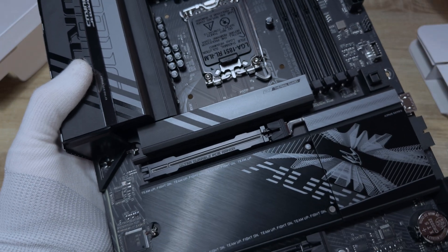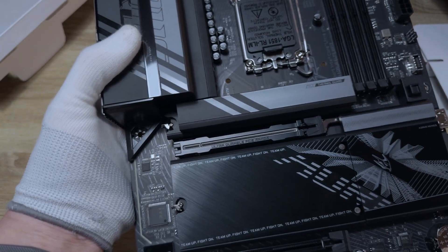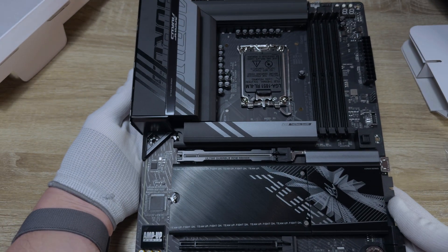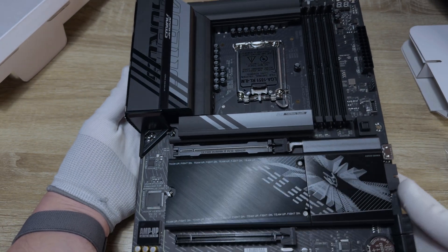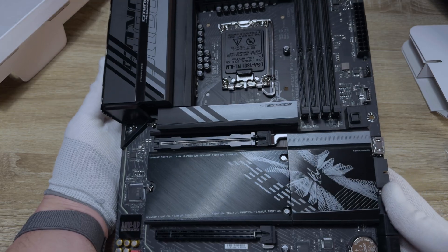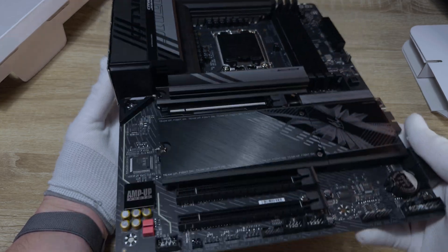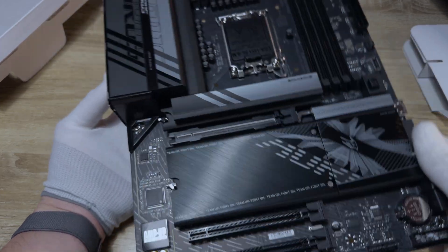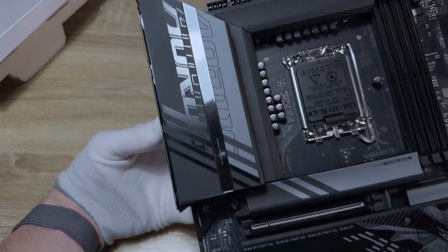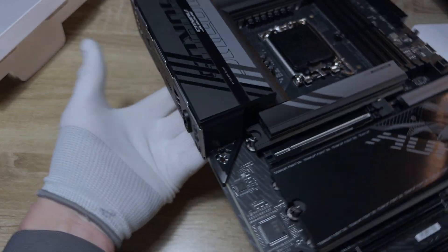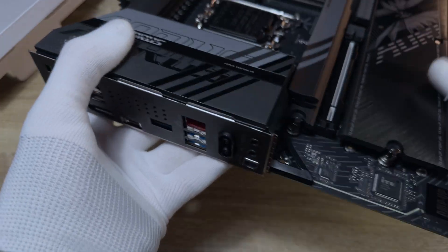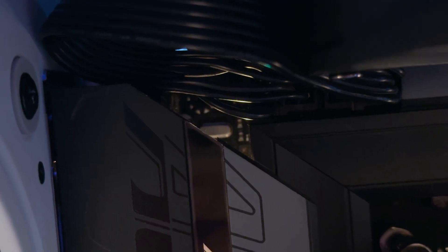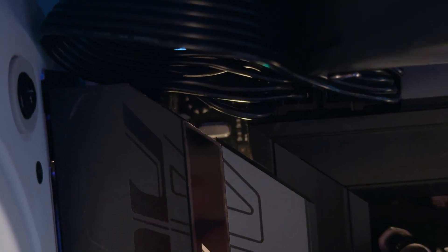Going through the design quickly, the Gigabyte Z890 Aorus Elite is a sleek black and grey board. It does come in a white model under the brand's ICE range. It doesn't really have all the flashy RGB in the world, but it does include two illuminated spots under the IO and another light under the chipset heatsink, which will likely be hidden away by your GPU anyway.